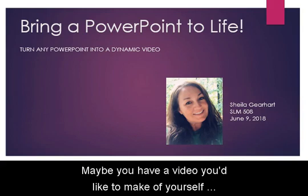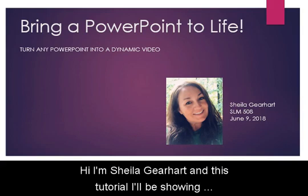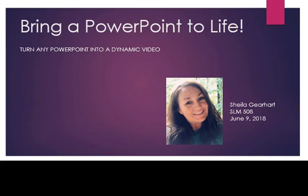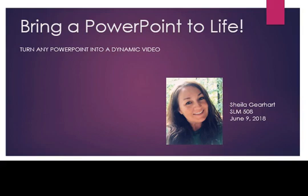Maybe you have a video you'd like to make of yourself demonstrating something you know how to do. Hi, I'm Sheila Gearhart, and in this tutorial I'll be showing you how you can make your own video presentation using PowerPoint and its recording feature.